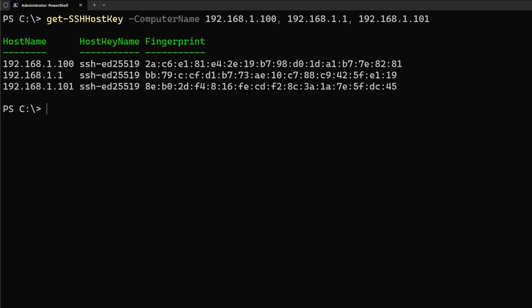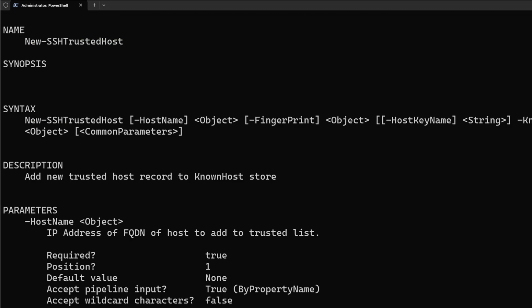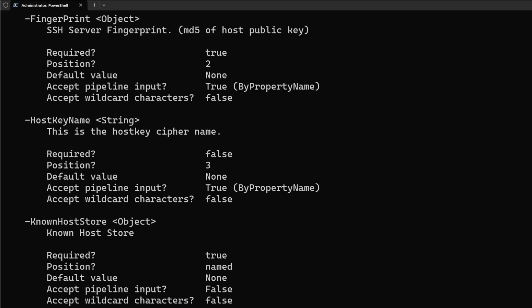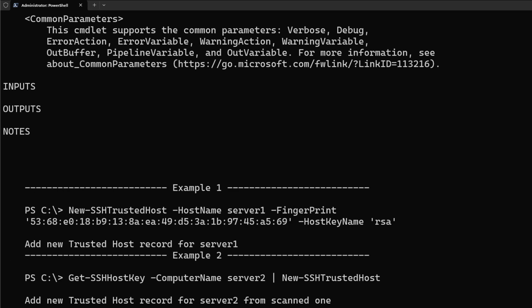Now, the way I would add this back to the file would be with New-SSHTrustedHost command. So let's look at the help information. Now, one of the things that you're going to notice is that each one of those parameters have the same name as the fields from the previous function. And when we look at the different parameters, we can see that they take by property name. This is on purpose, so I can pipe from one to the other to add them all.